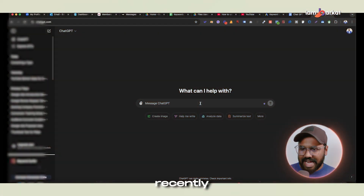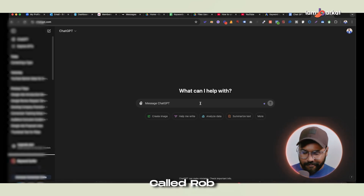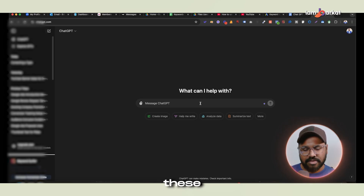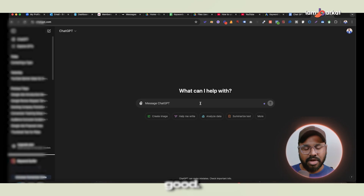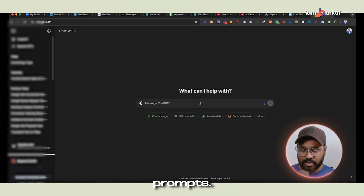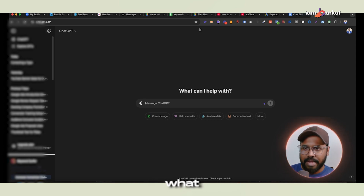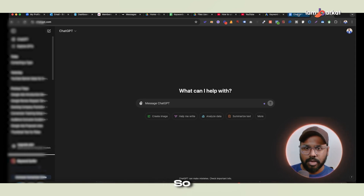So let's get started. Recently I joined the SQL community and there's a Google Ads expert called Rob. I found this ChatGPT prompt from his SQL community and I use this personally — it's really good. You can get some good headlines using this kind of prompt. I really appreciate him for sharing these tips and tricks.